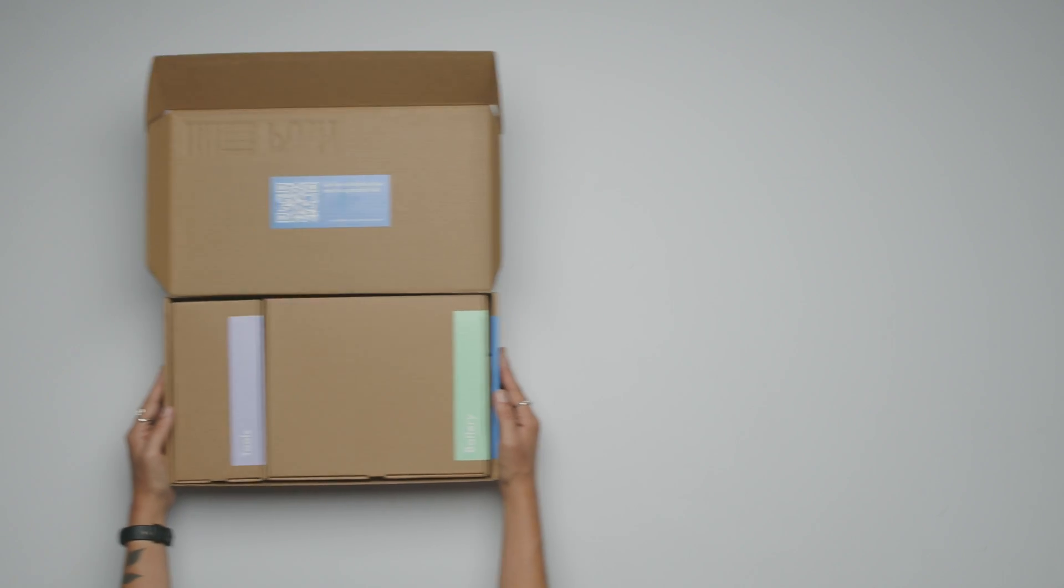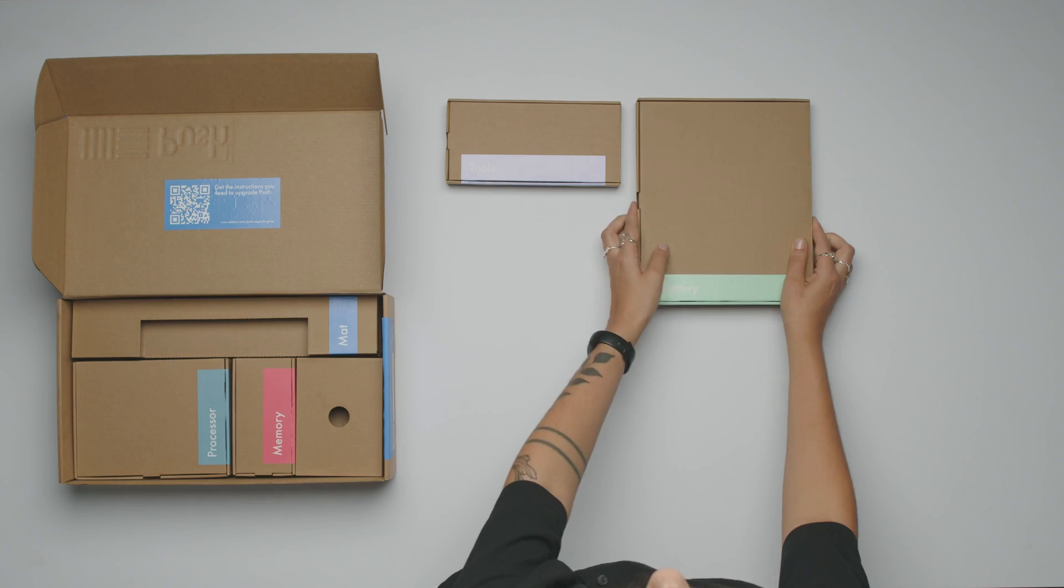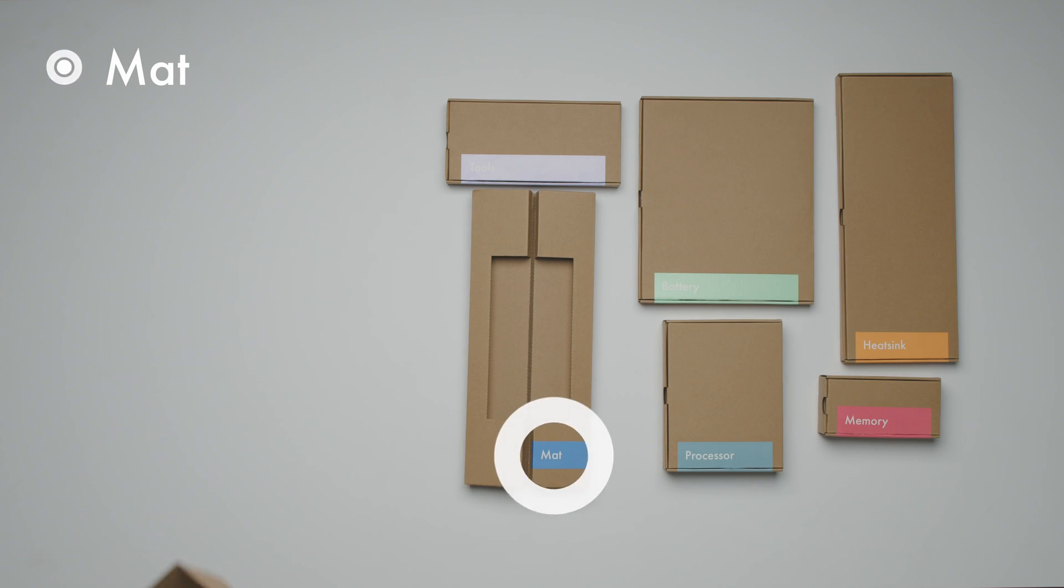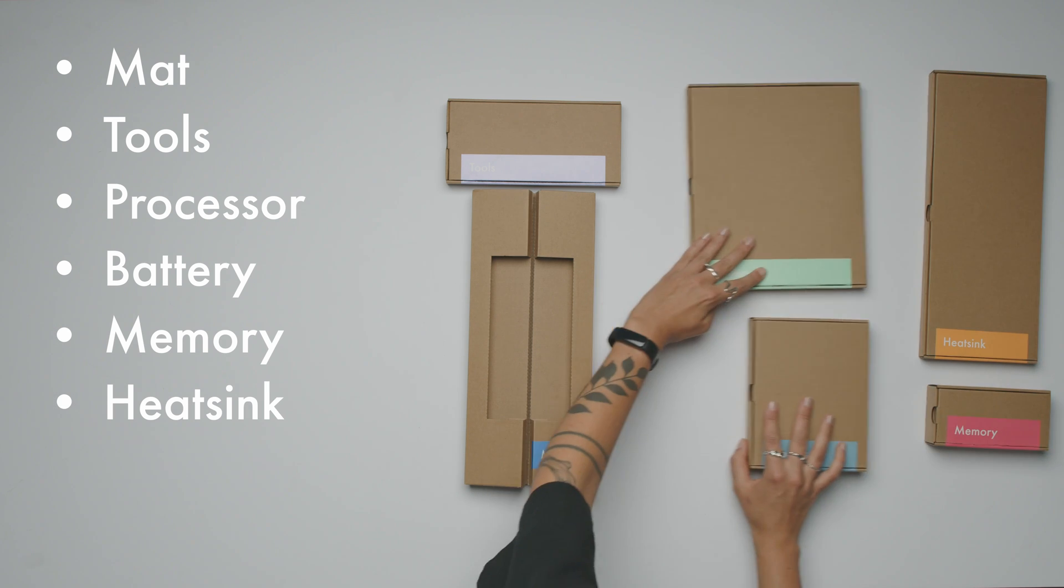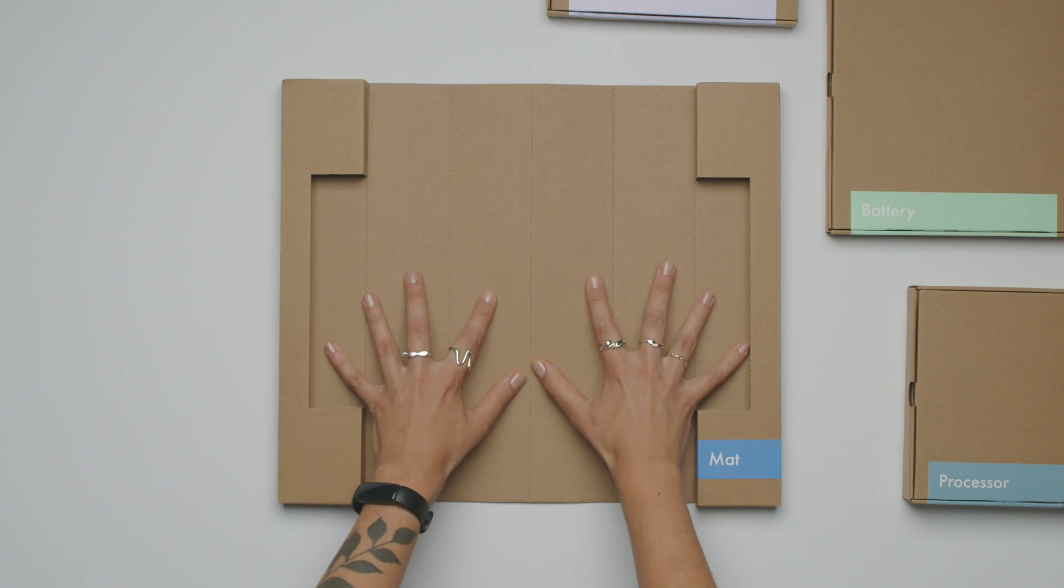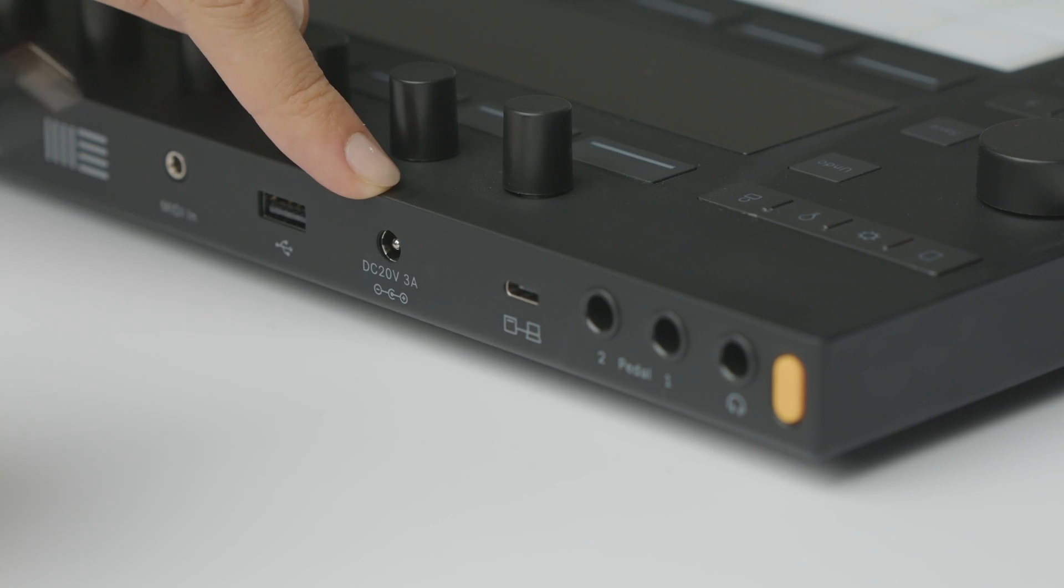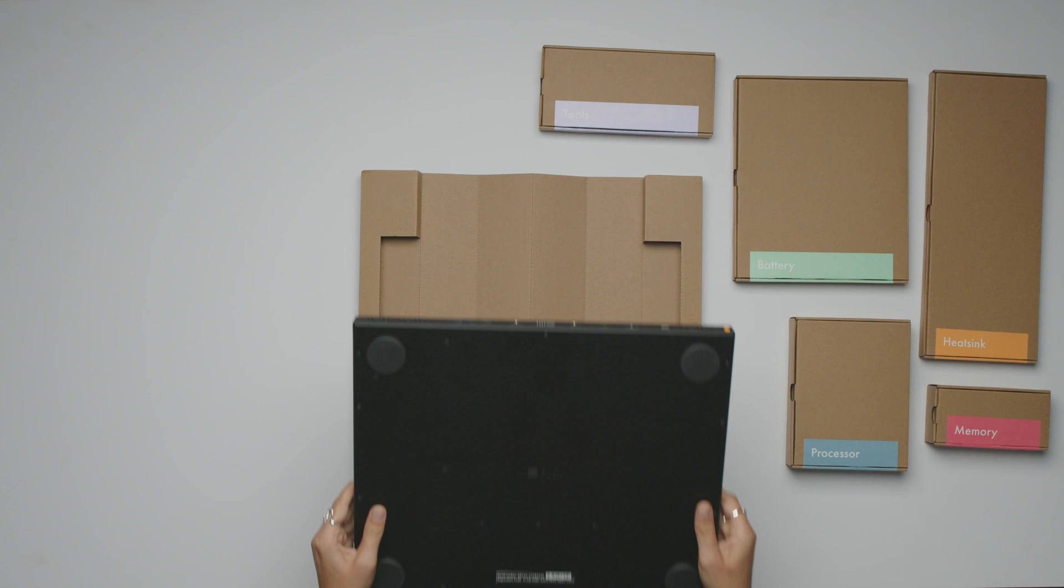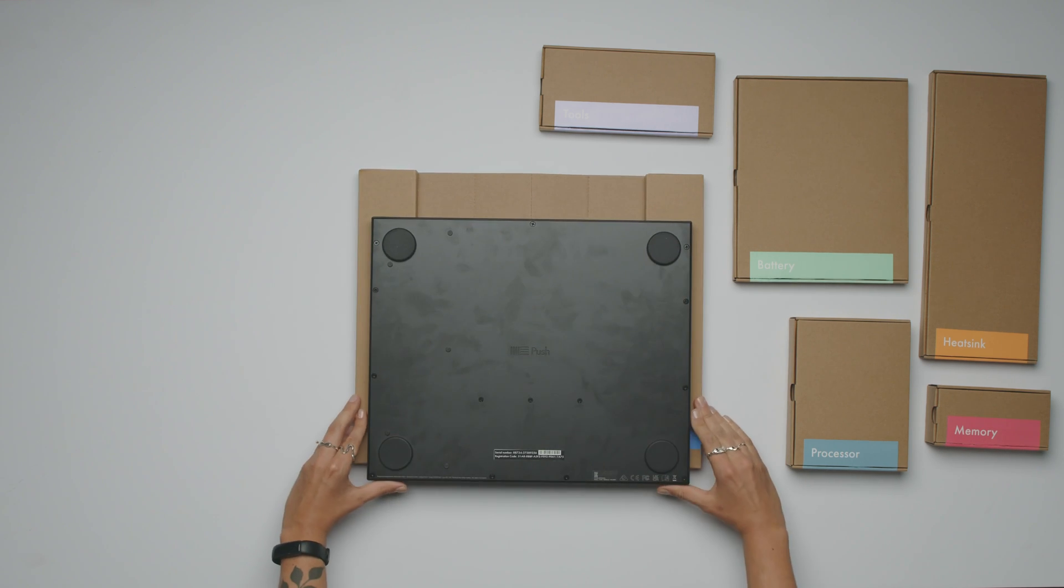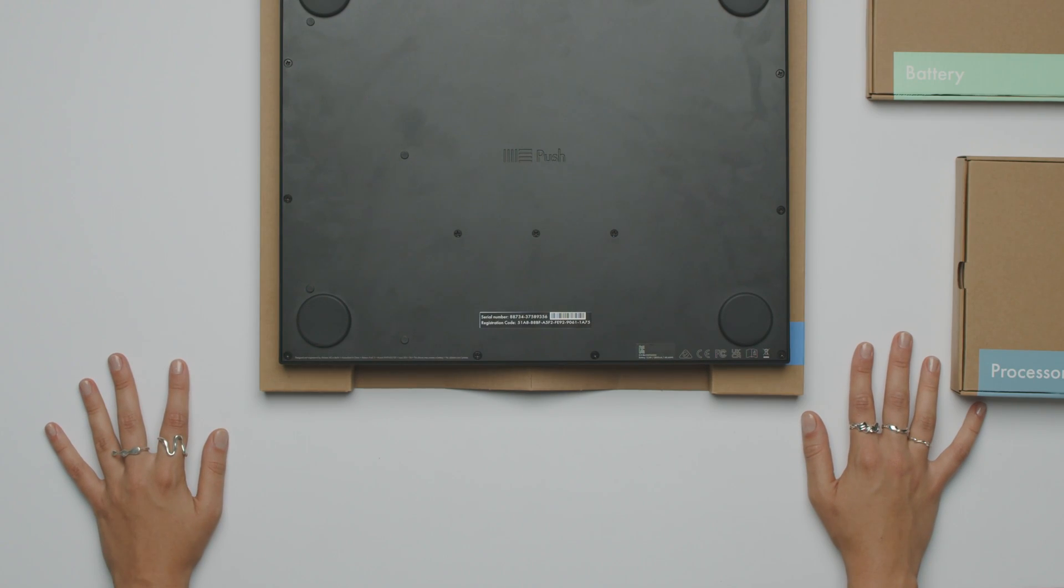Step 1. Prepare. Prepare a clean, flat surface to work on. Lay everything out and check that you have all of the contents listed on the box. Leave the screws in their packaging until you are instructed to use them. Place the provided mat on your work surface. Make sure your Push is turned off and the power supply is removed. Place your Push face down on the mat. If you're not already sitting, take a seat and wait for 10 seconds.